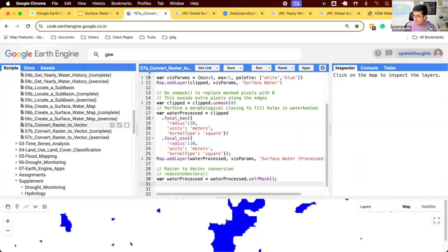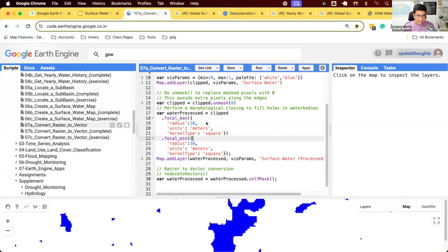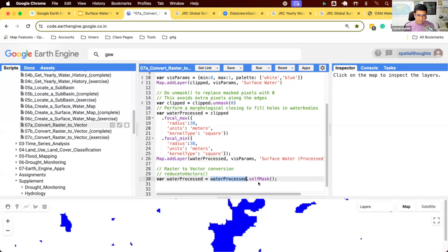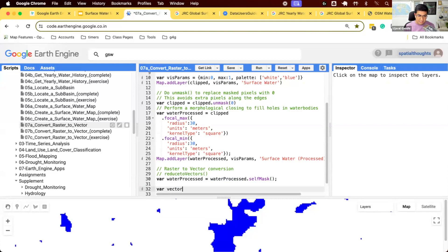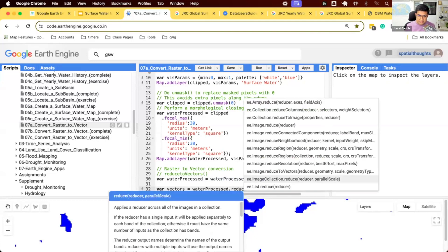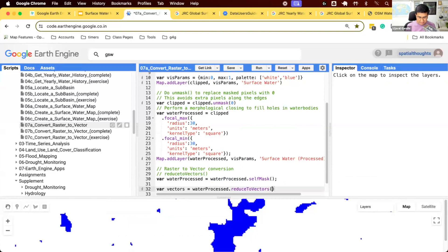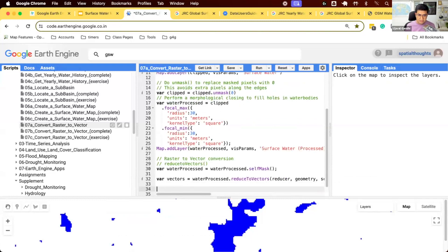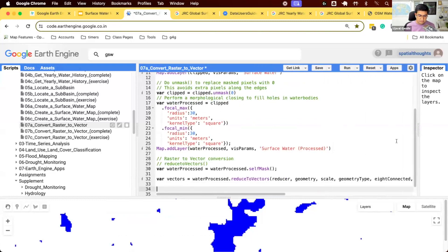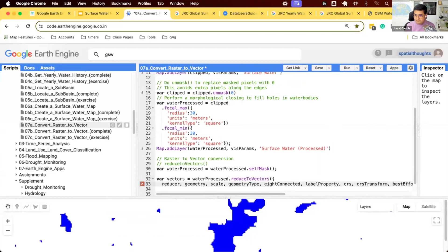You'll see code like this where you can override a variable. JavaScript allows you to do this. You can use the variable name. From this point onwards, I just want the waterProcessed to refer to a self-mask version. You can override the variable if you don't want to invent any variable. Then we'll just say I want to convert to vectors. So we'll take this waterProcessed and run this function reduceToVectors. Control space to autocomplete. You can pick the function. Let's fill each parameter.